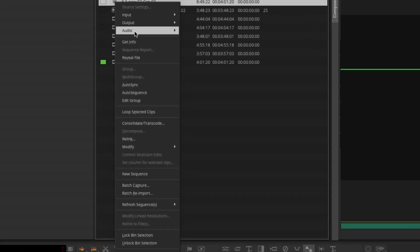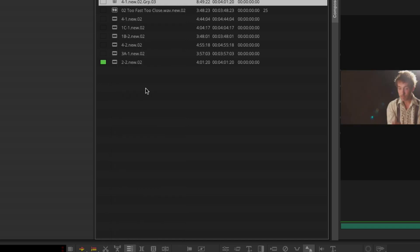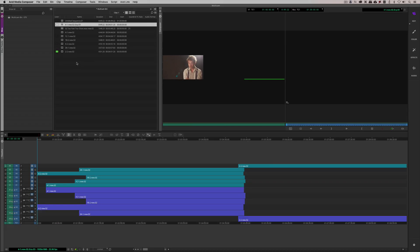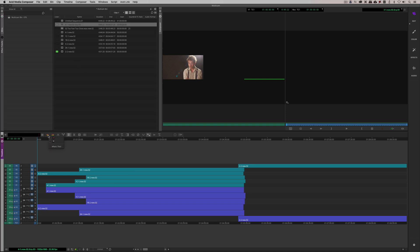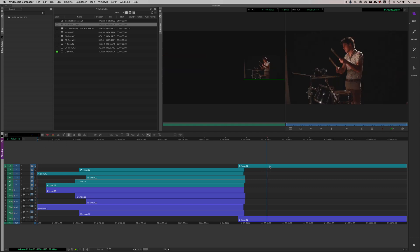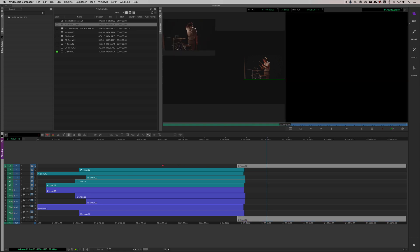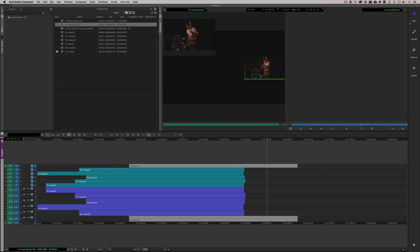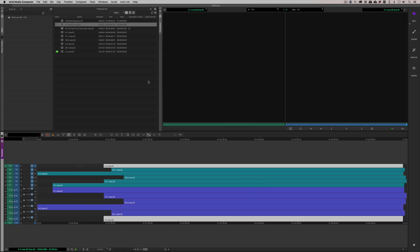I'm going to right click on this group and I'm going to come down to edit group. What Media Composer is going to do is it's going to expand the group out to show me each one of the different angles. Now what we can do is we can simply come in and I'm going to select my smart tool and let's just drag this clip all the way back down the timeline here, right to about, yeah sure, I'm just going to bring it back to there.